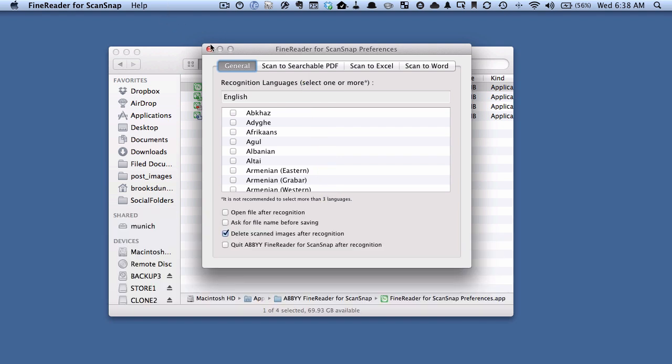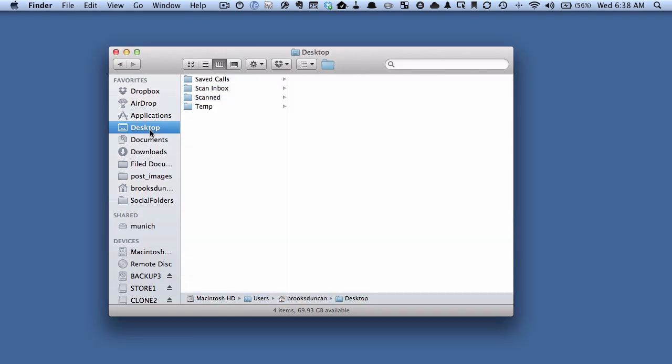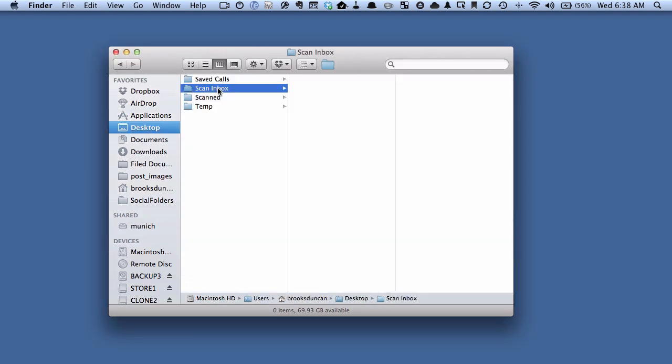So we're going to close this Preference Pane. And now we're going to go to Desktop, Scan Inbox, and let's scan some images and see what happens.